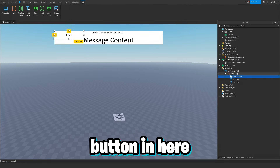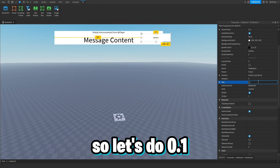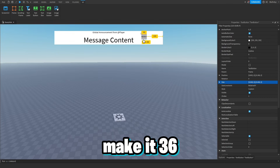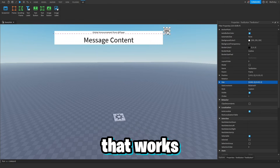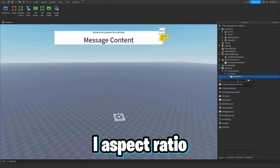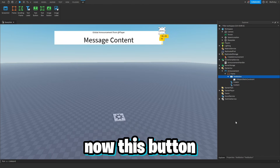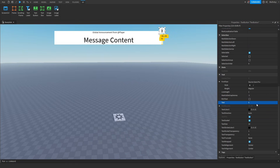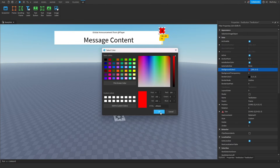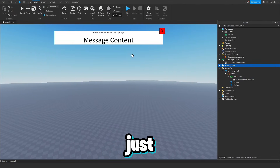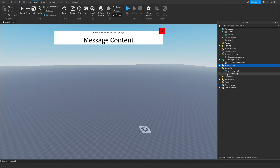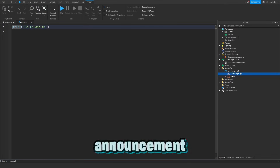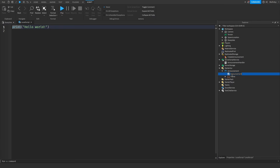One more thing: we add a TextButton for the close button, give it a size of about 36 pixels with a UIAspectRatioConstraint, position it in the top corner, set TextScaled to true, put an X as the text, and make the background color red. The frame can look nicer at your own discretion. Now set the Frame's Visible to false since it starts hidden.